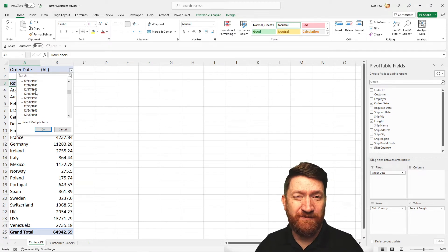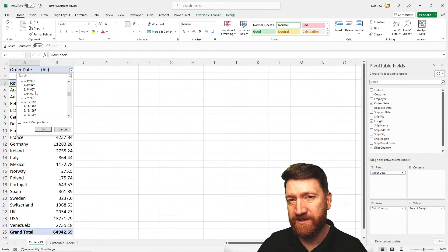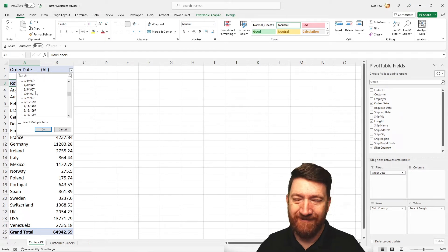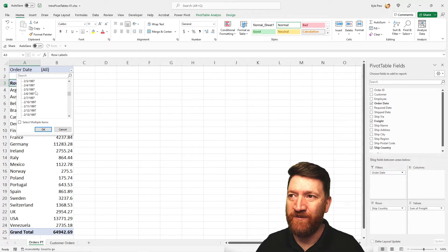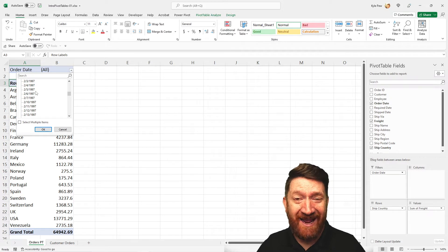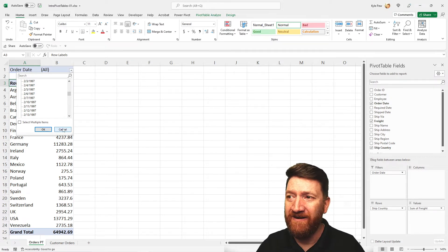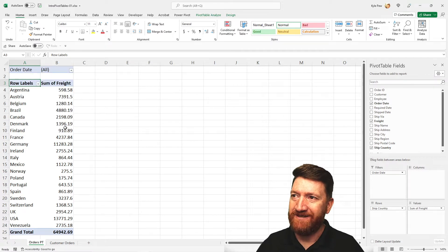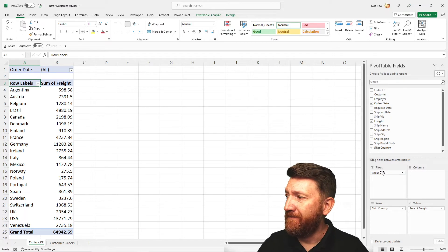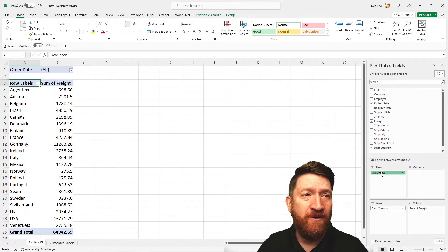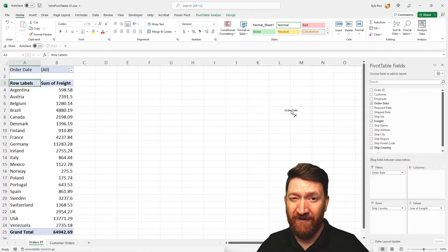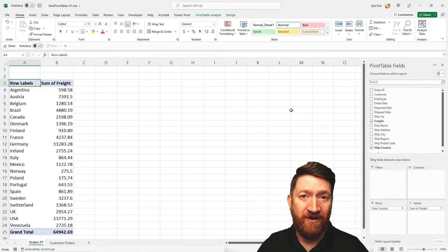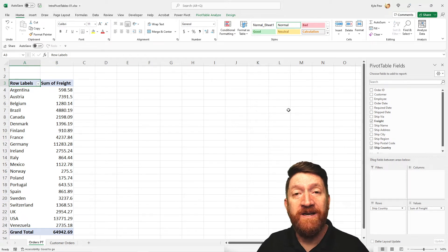It's listing out every single value in there. Okay, great. But it's there. It's available. I'm going to drag the order date back out of the field list just to get rid of it. I just drag it out, let go. It's gone.